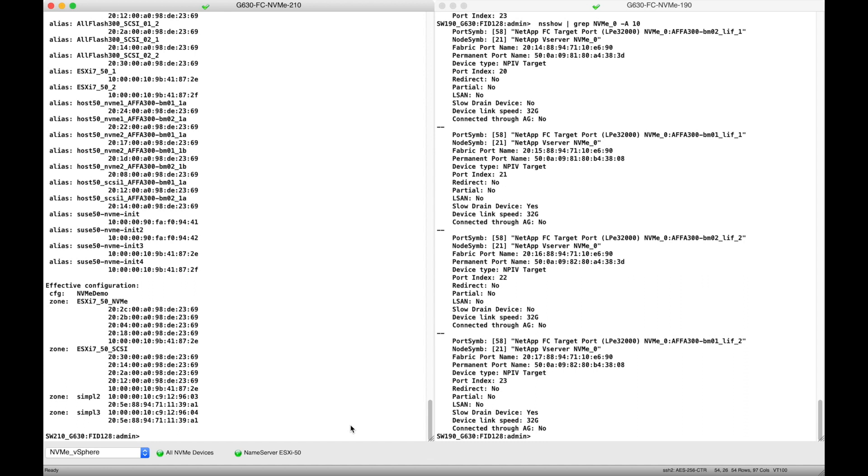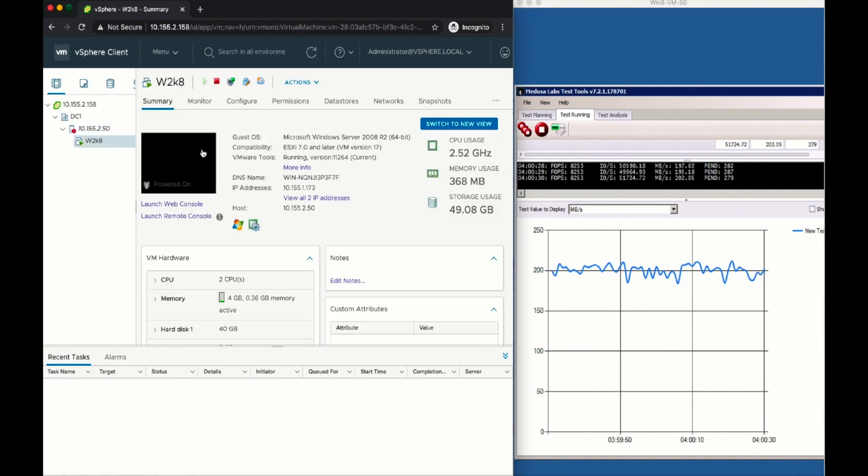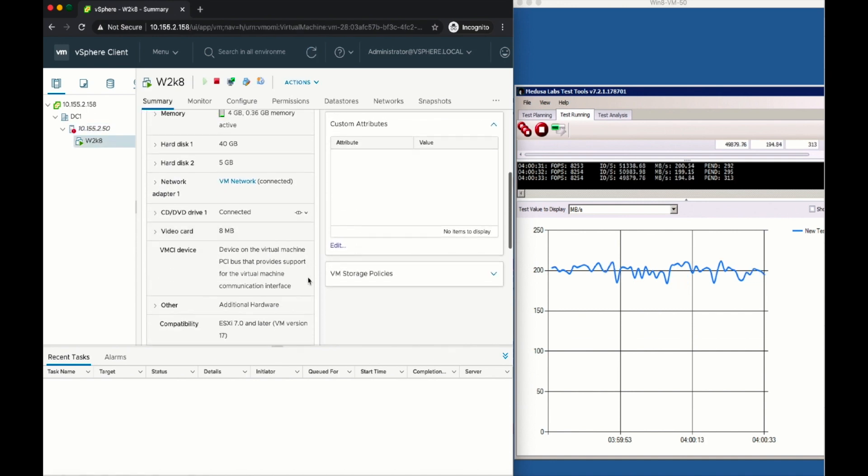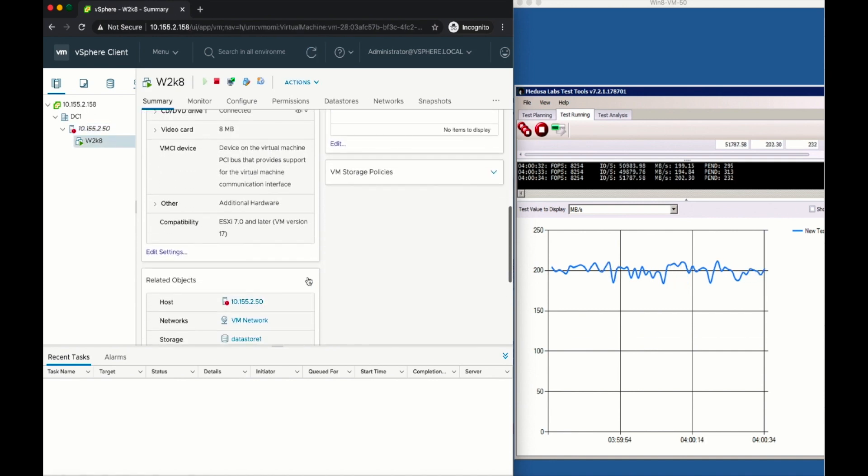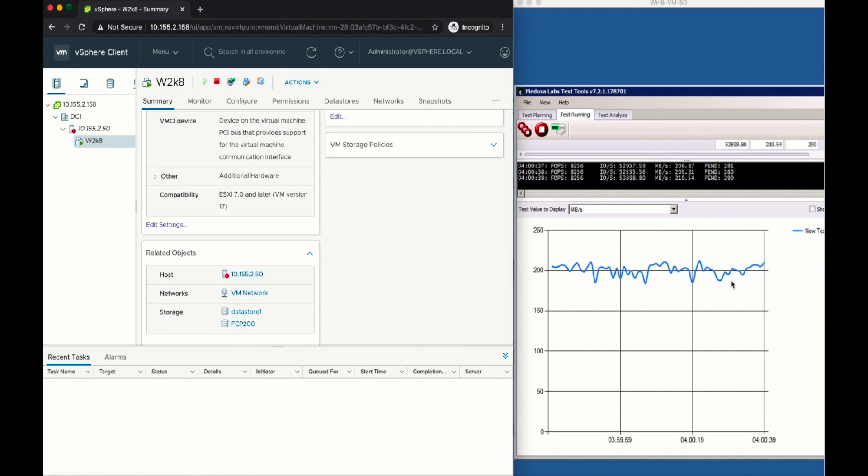Now let's go back to vSphere and take a look at the VM. We can see that its virtual disk is running on the SCSI line for Datastore FCP 200. And on the right, we can see that we are running a 70-30 read-write workload.